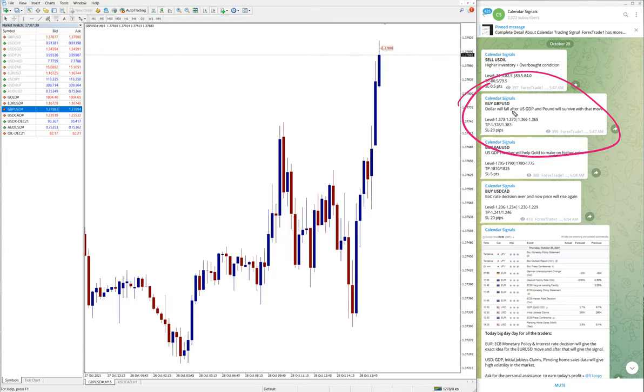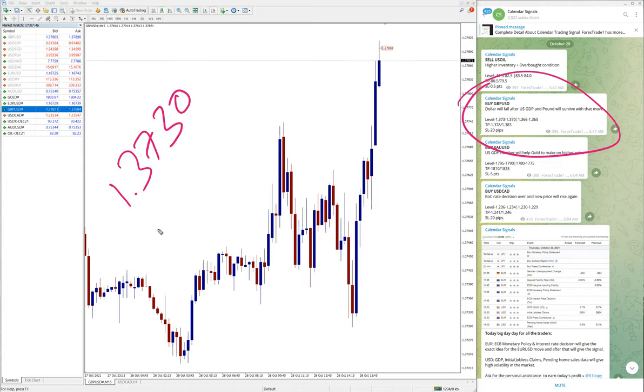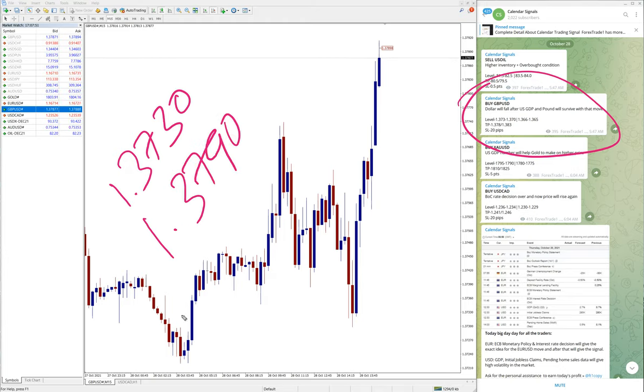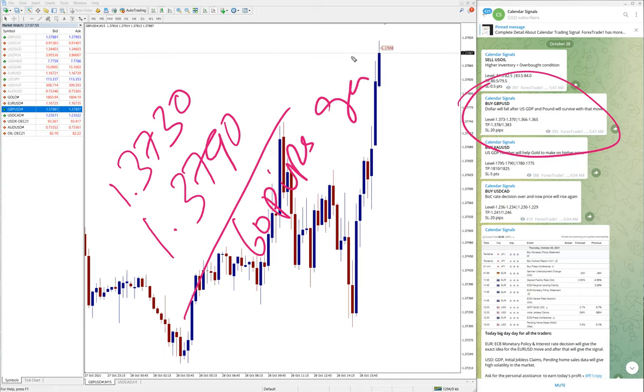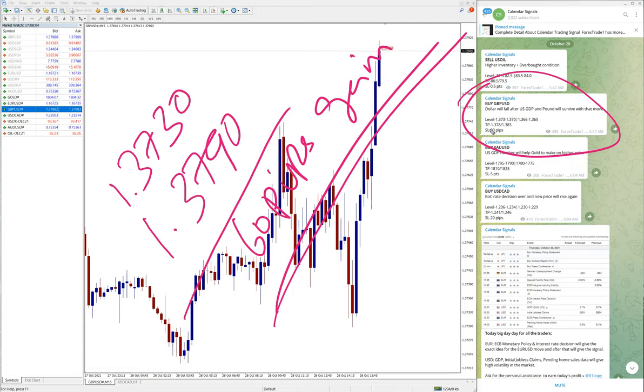As you can see, GBPUSD entry from 1.3730 to 1.3790, which is 60 pips gain. 60 pips gain on GBPUSD. Again, very good profit on GBPUSD as well.